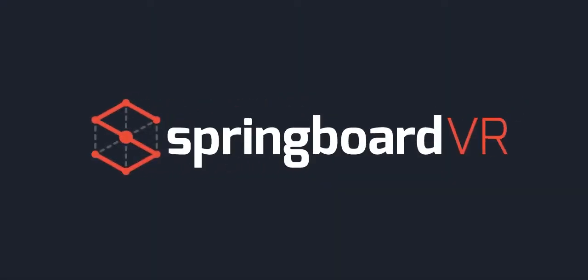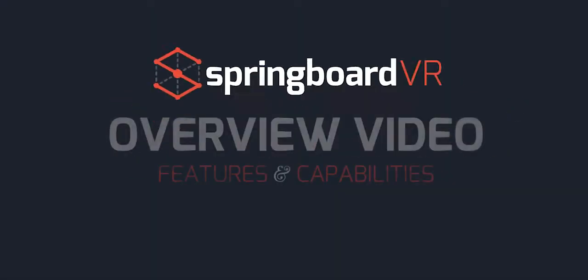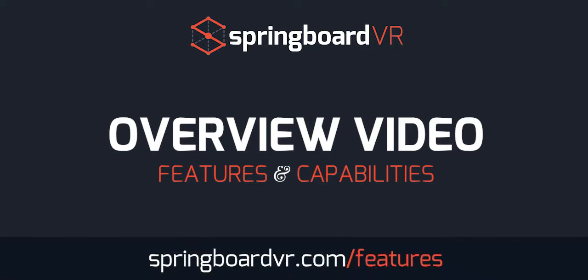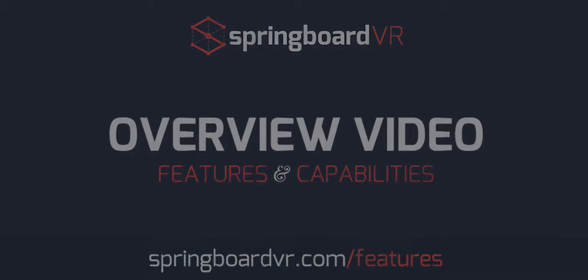Hello and welcome to the Springboard VR overview video. In this video we will be reviewing all of the Springboard VR features and capabilities. We will keep everything at a fairly high level in this video, so if you're looking for more detailed information on our feature sets, please reference the features page of our website. Alright, let's get started.